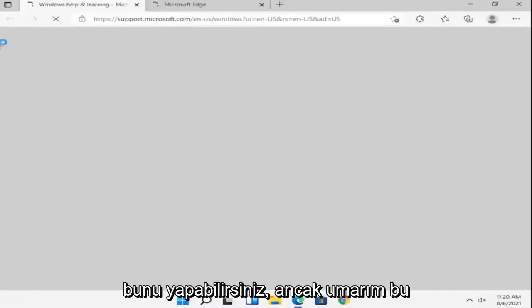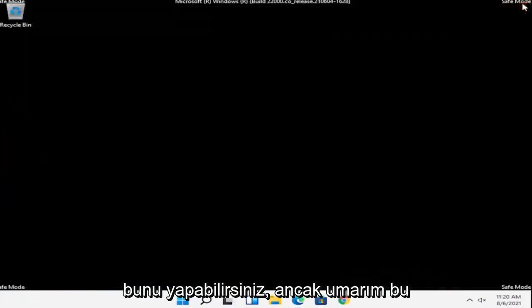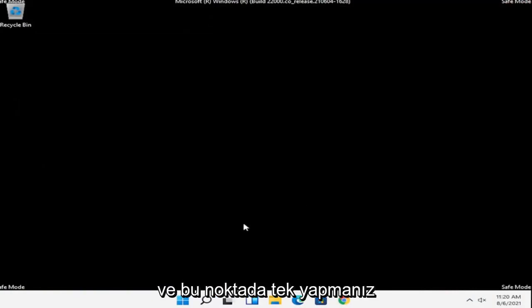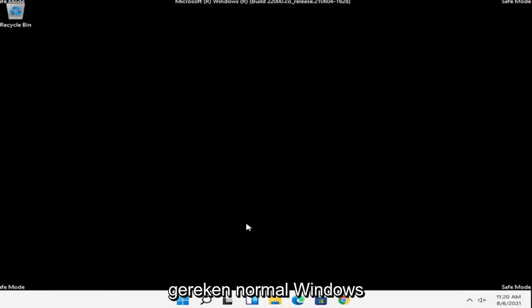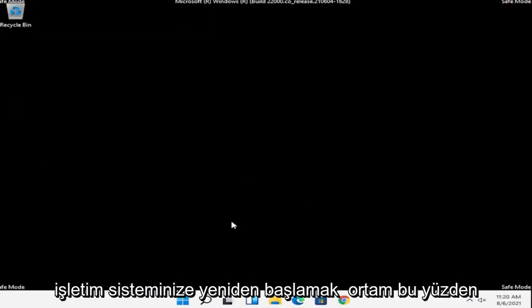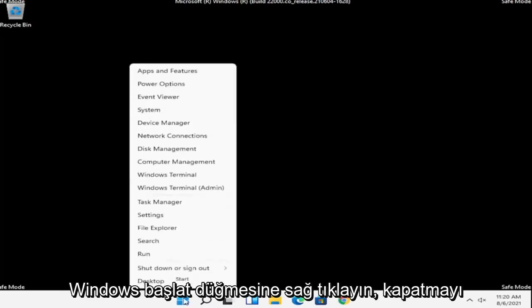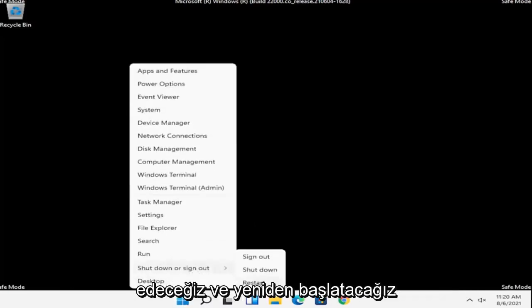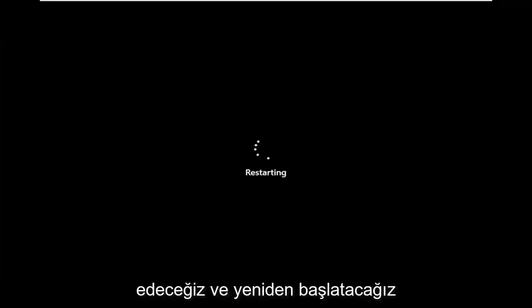And if you had to enter in a password, you could, but hopefully that should have been able to get you into safe mode. At this point, all you have to do is just restart into your normal Windows operating environment. So right click on the Windows Start button, select Shutdown or Sign Out, and then we're going to go ahead and just restart.